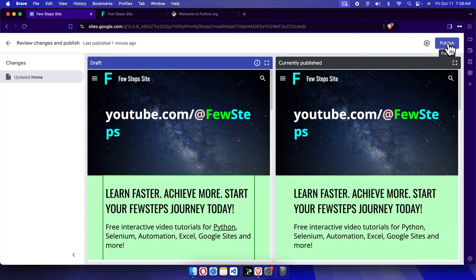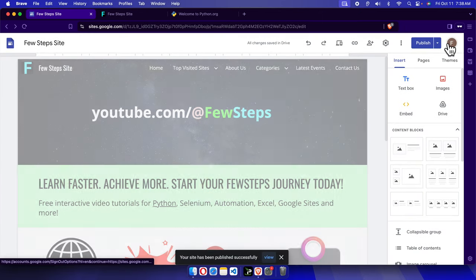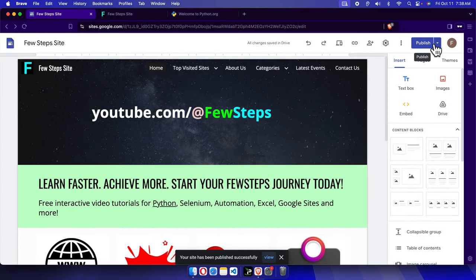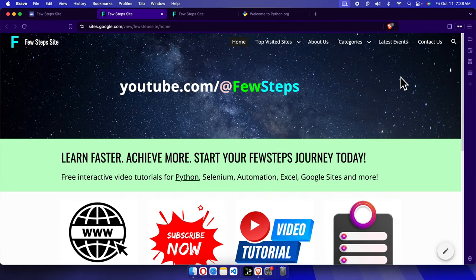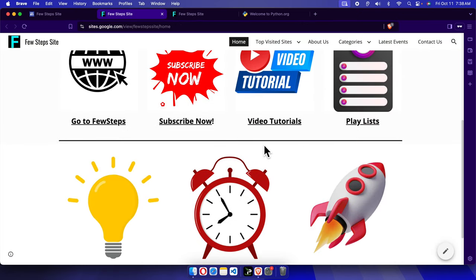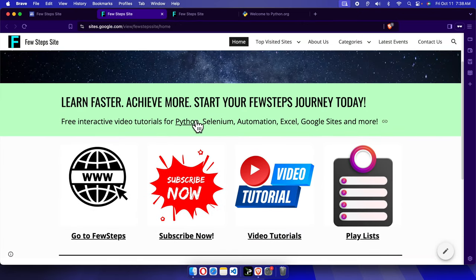So I'm going to click publish again. And now let's click this dropdown and choose view published site. Once we click view published site, we'll see that Python, this text has been linked, so this is the link text right now.